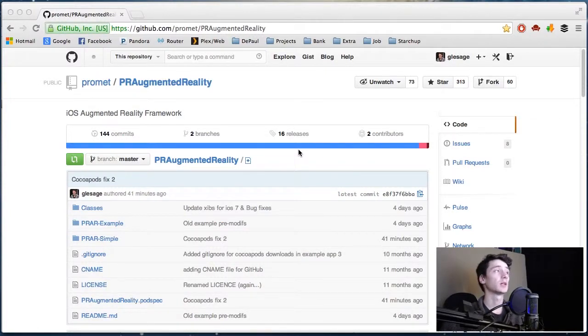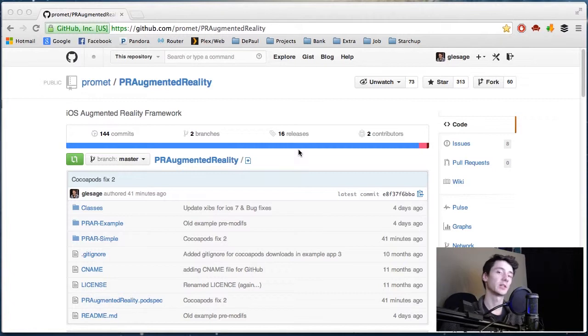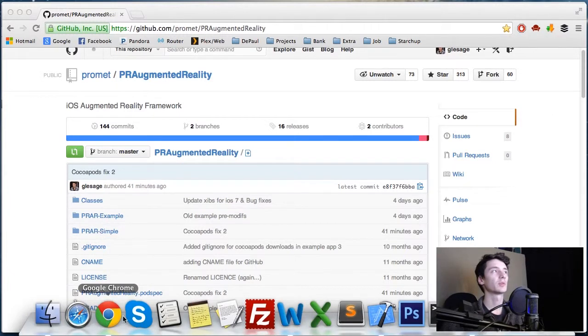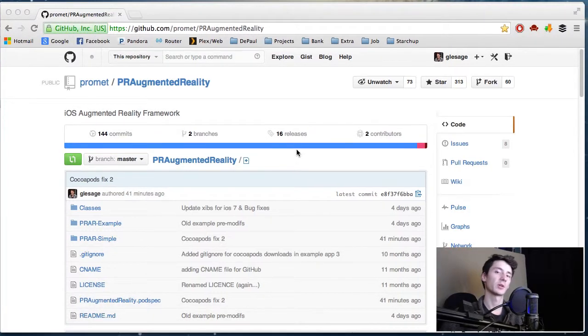So guys, I'm the maintainer of PR Augmented Reality and I'm going to do a quick walkthrough of the internals of the framework for those who want to extend it, customize it, or contribute. If you don't already know what the framework is, make sure to check out the previous part of this video or check it out on GitHub and the wikis.